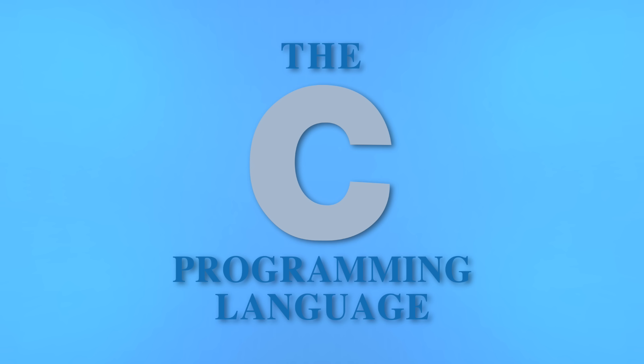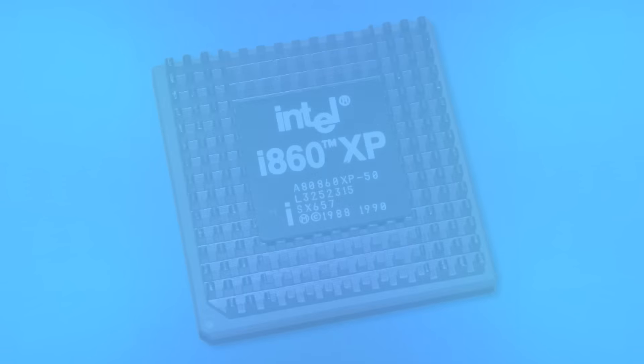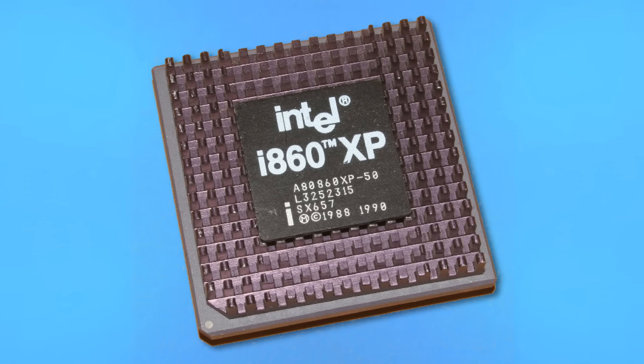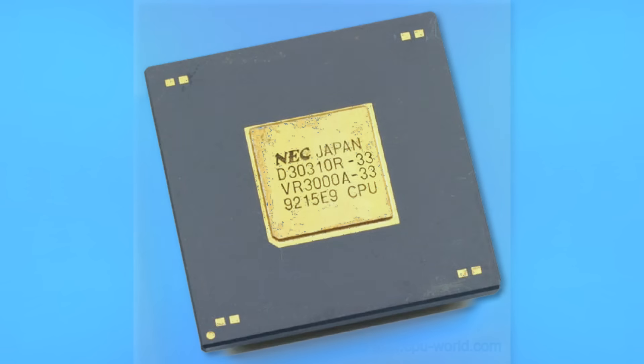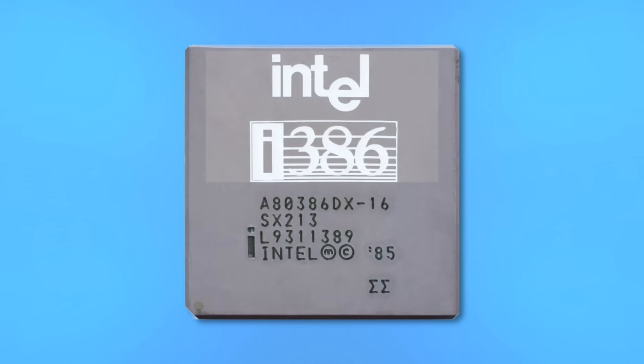The portability of the NT project made it much easier to work with than most operating systems at the time. Being written primarily in C, rather than processor-specific assembly, the team was able to quickly switch from the Intel i860 they had originally been designing for to the RISC-based MIPS processor, with next to no hassle. Soon after, NT was ported to the Intel 386 processor, widely used in PCs of the time.